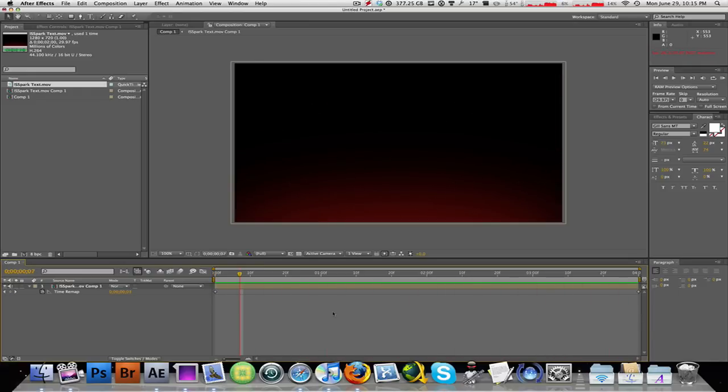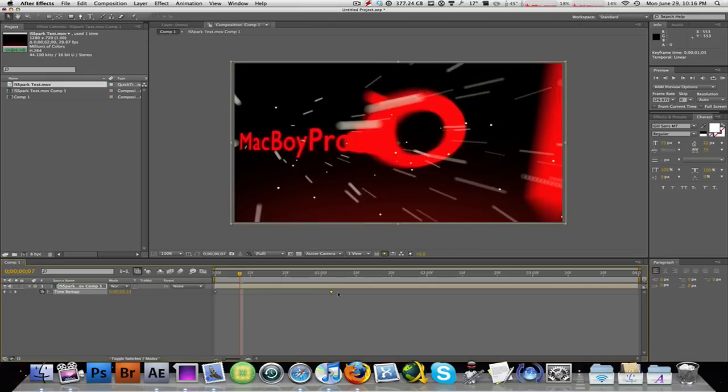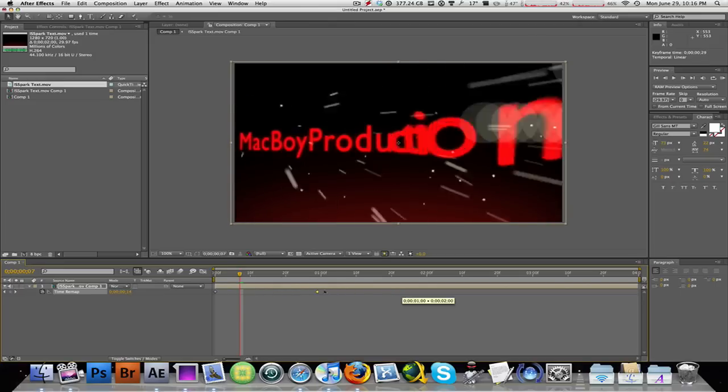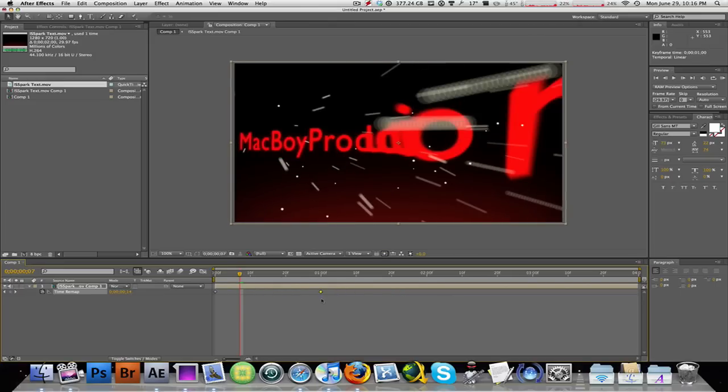Very very easy and simple to do in Adobe After Effects and can be done to any extent or limit, again depending on your preference. So guys, again just dragging the keyframes back and forth makes the video faster or slower.